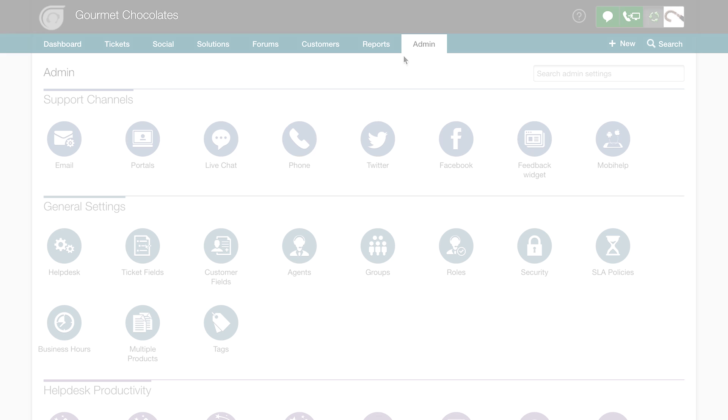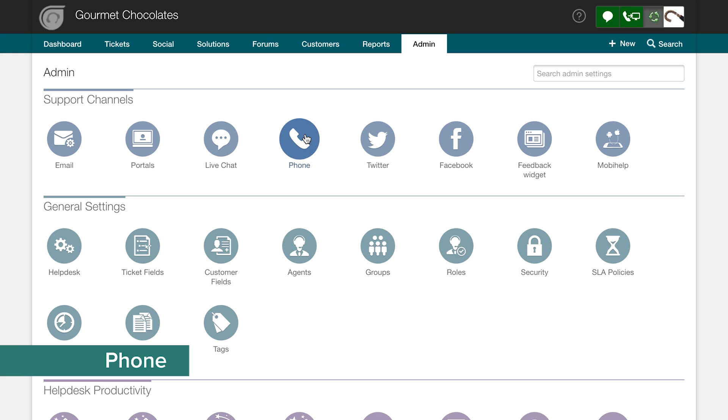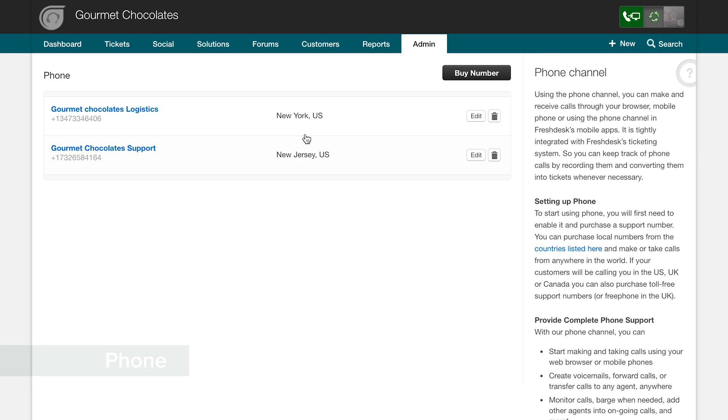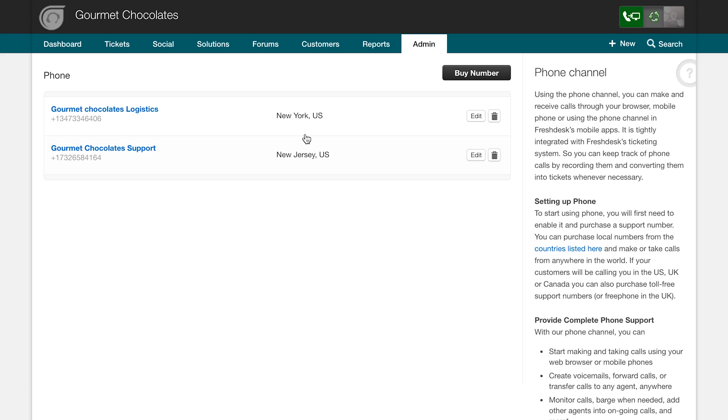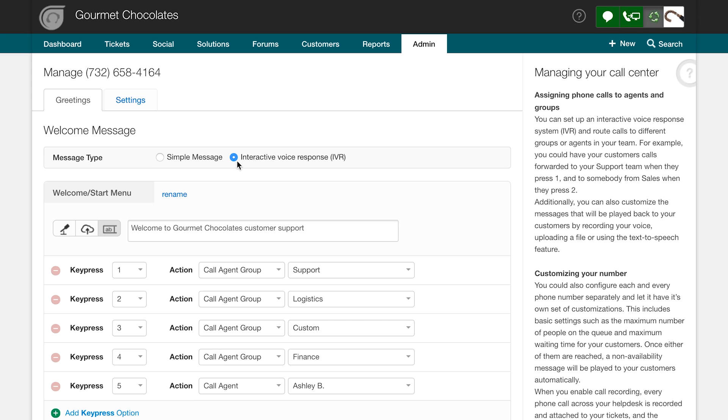Finally, you can use Phone, our cloud-based telephony system, to set up a support hotline for your business. All you need to do is buy a number, configure the settings, and you're good to go.